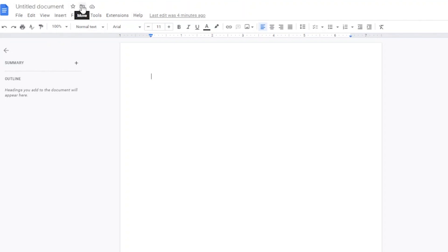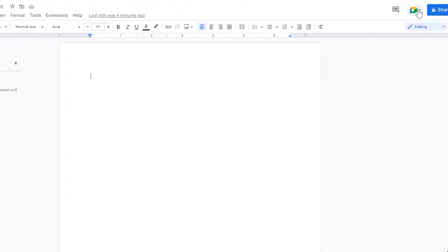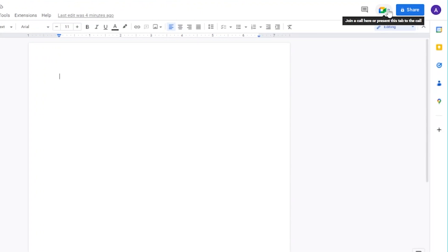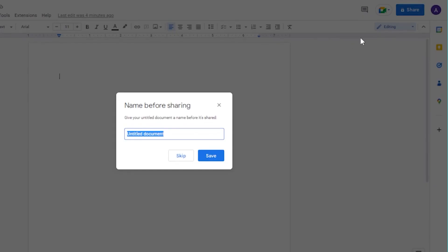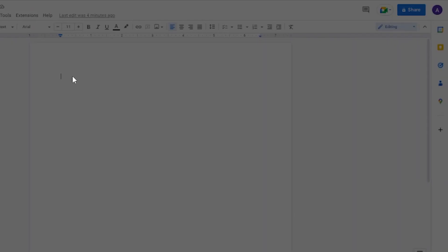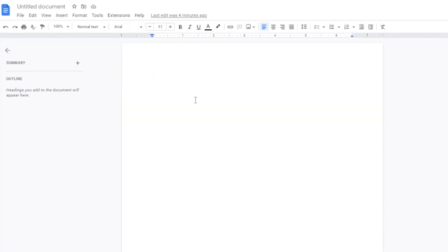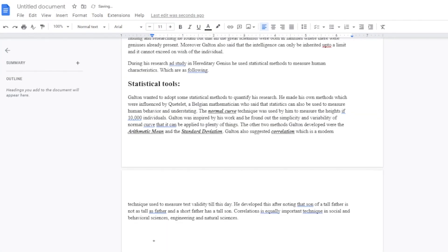You also have Help in the menu. You can move your document, join a Google Meet call to present this document directly, and share the document using the Share option. You can unlock sharing and share it with anyone you want. Now let me type a few things and show you how to edit text and send a document.